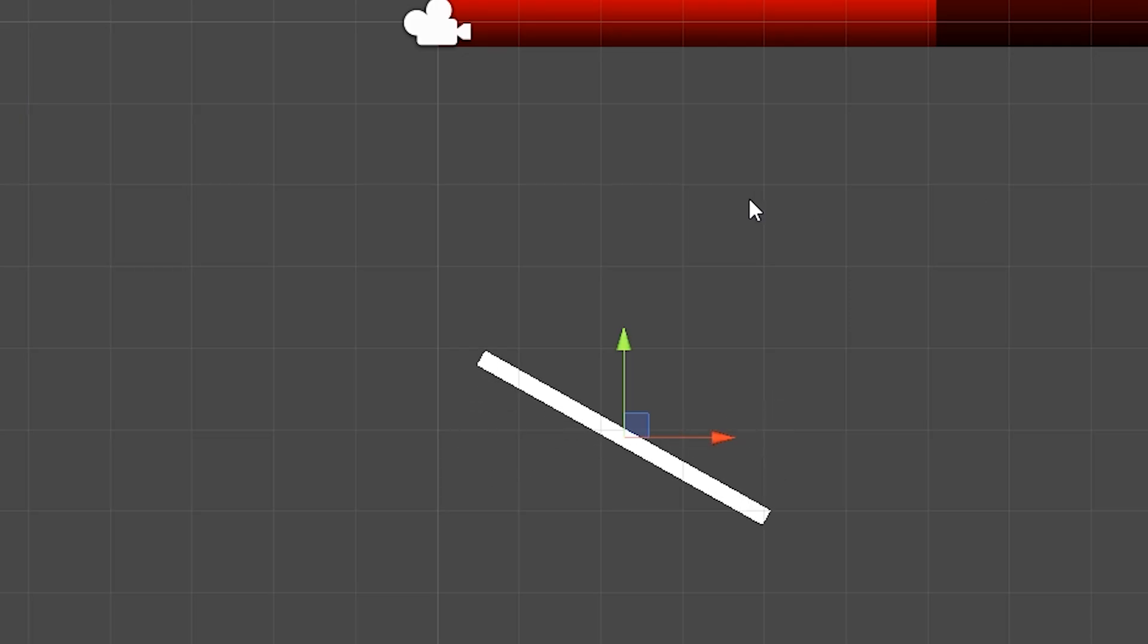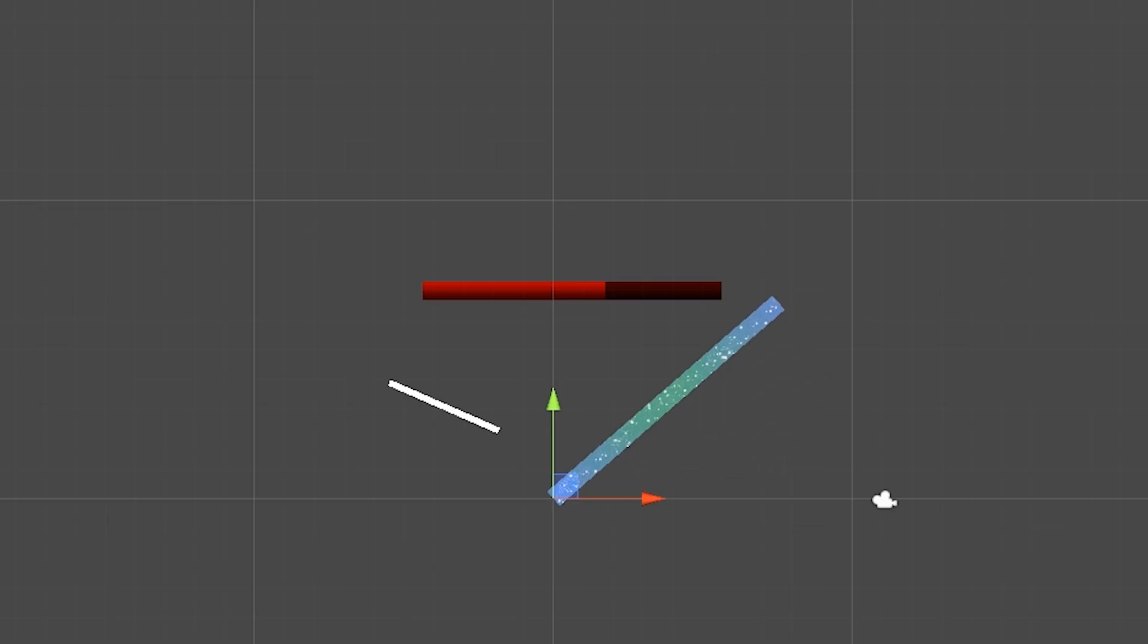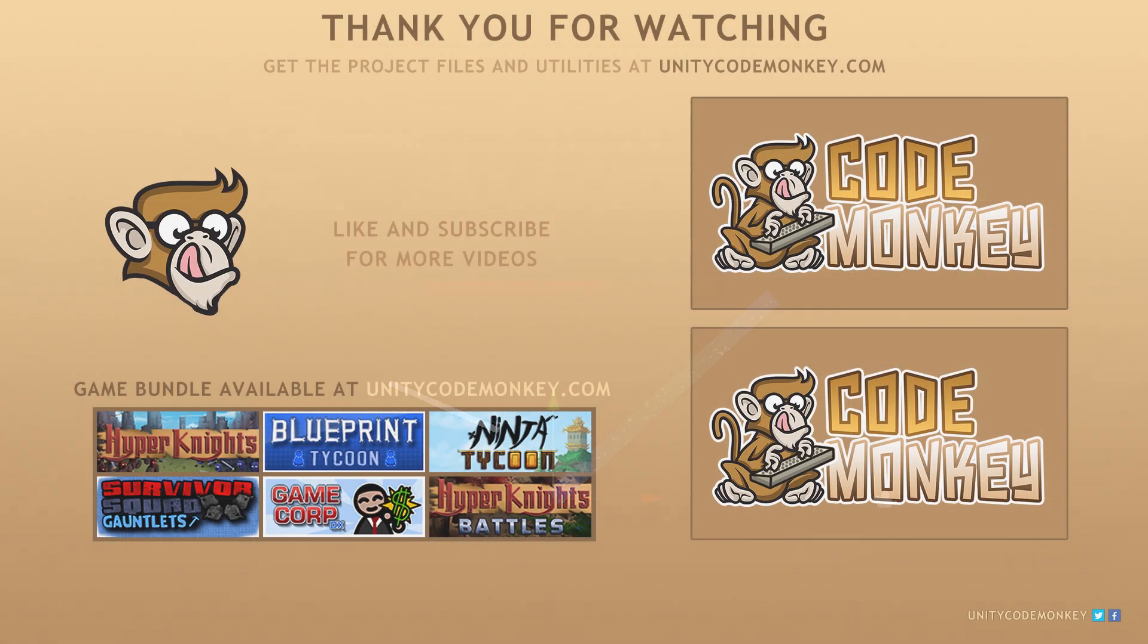So there you have it. We've learned how to modify the transform pivot of an object so we can scale and rotate objects just like we want to. As always you can download the project files and utilities from unitycodemonkey.com. If you have any questions post them in the comments and I'll do my best to answer them. Subscribe for more videos and I'll see you next time.